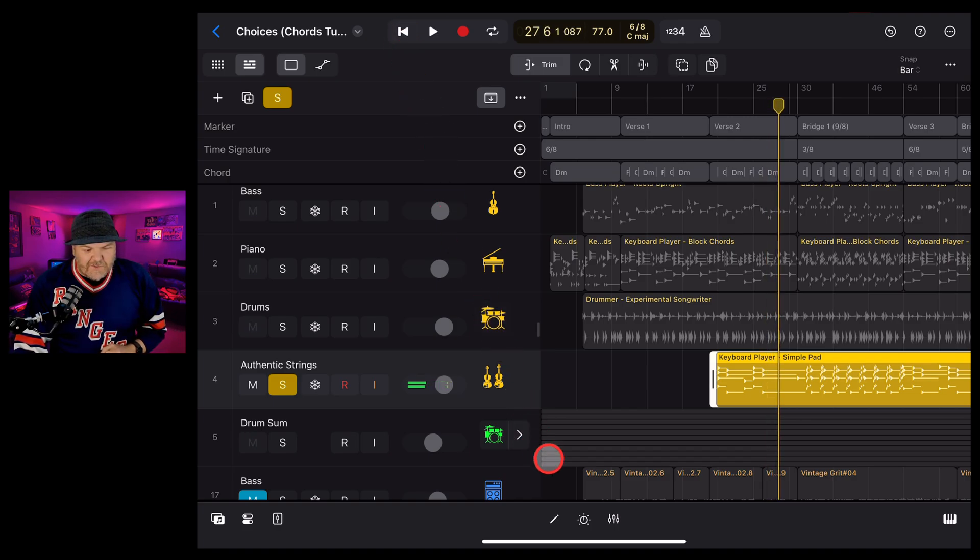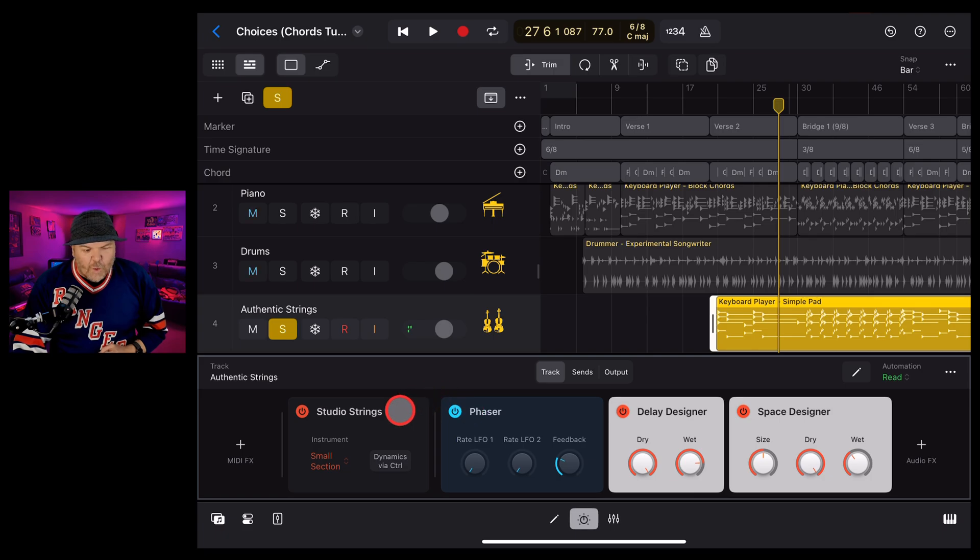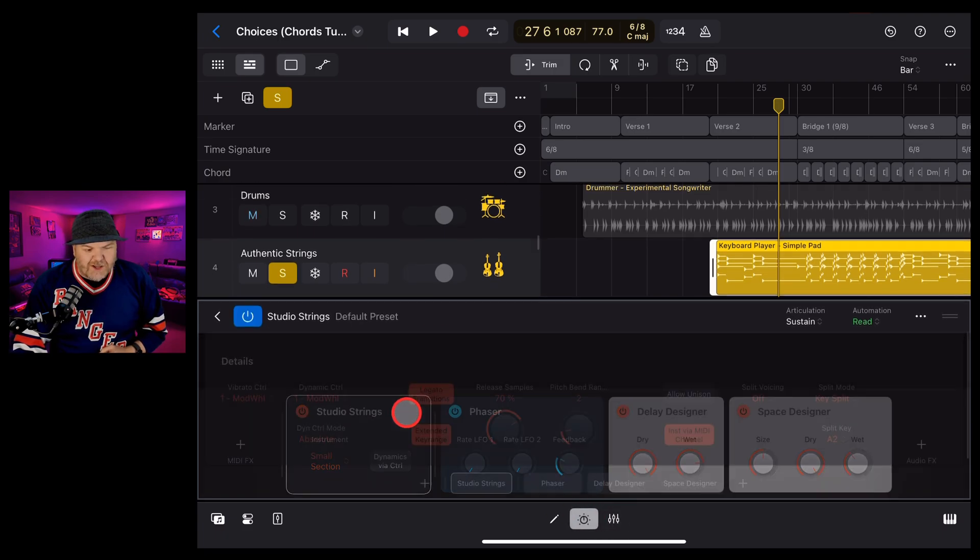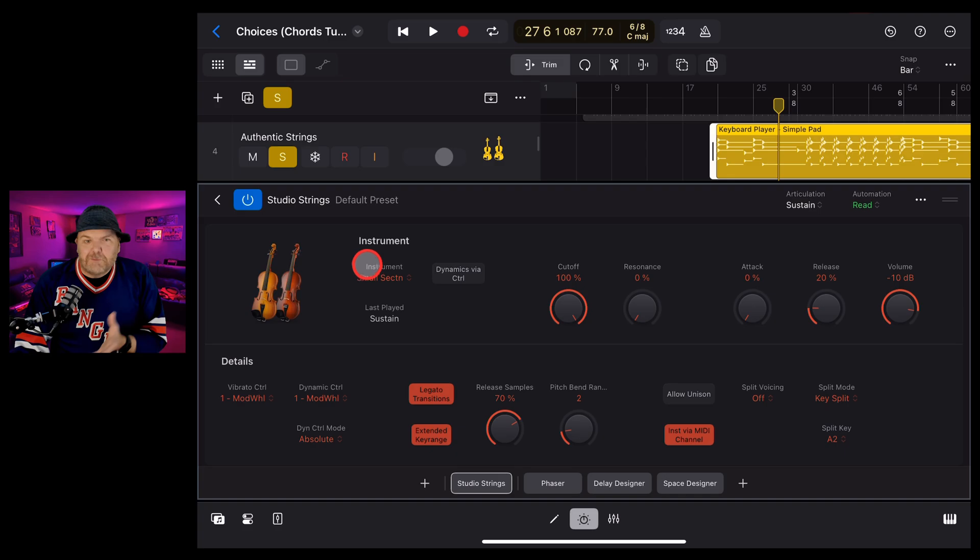And now that we've added that studio strings plugin, we can come in here to our plugins by tapping at the bottom there, double tap studio strings. And we've got complete control over this.